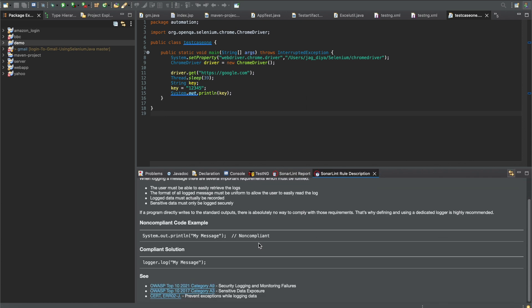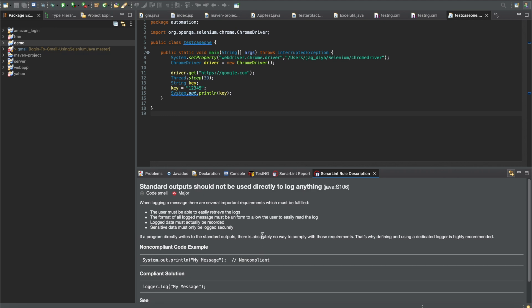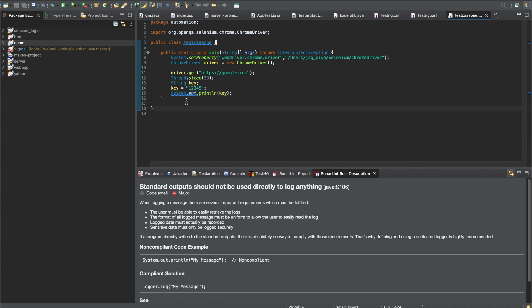If you right-click a particular error and select Rule Description, it tells you the root cause and how to fix it. In my case I used System.out.println, whereas per the rule you should use a logger — like log.log — which makes more sense because you can produce logs at the end. The rule clearly states that if a program directly writes to standard output there is no way to comply with requirements, which is why using a dedicated logger is highly recommended. We don't use System.out in Java, console.log in JavaScript, or print in Python — everywhere we use loggers.